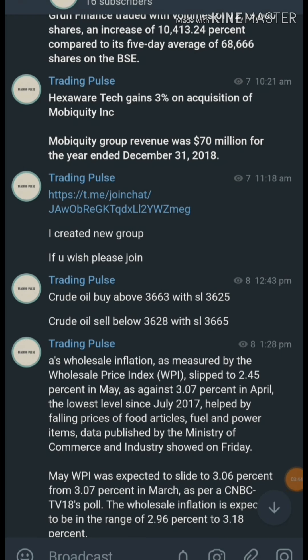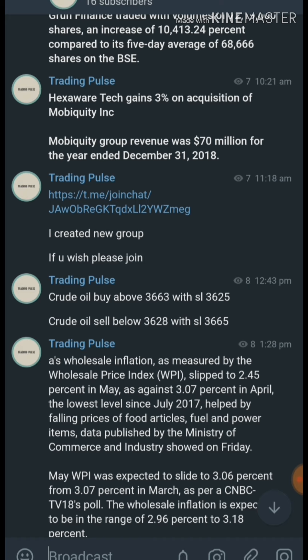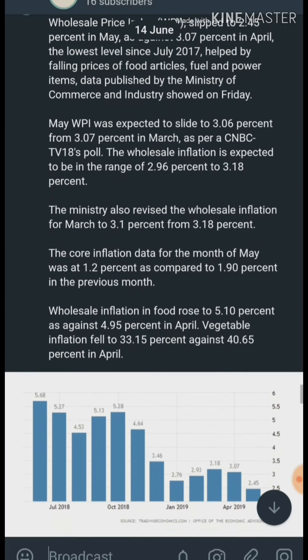This is our Telegram channel, where we can see all the news and current trends. You can also join the channel — it has the same name as our YouTube channel. Today at 12:43, I posted: buy above 3663 with stop loss 3625, and sell below 3628 with stop loss 3665.